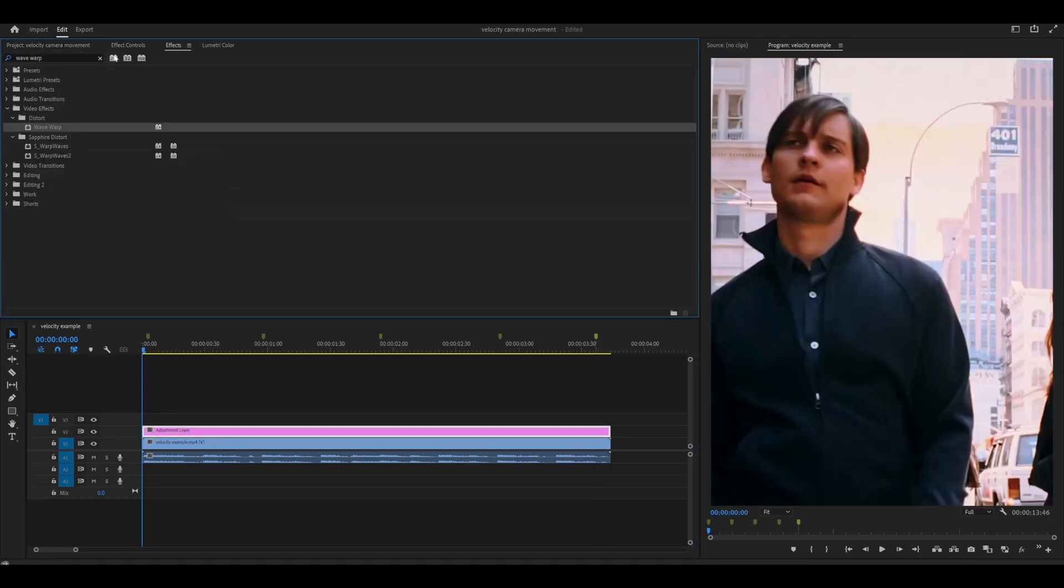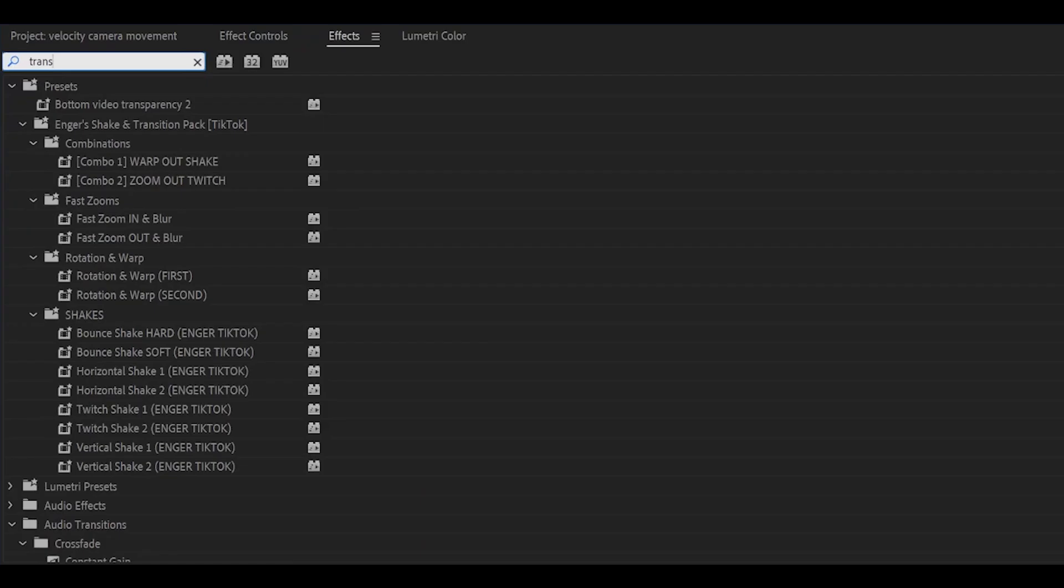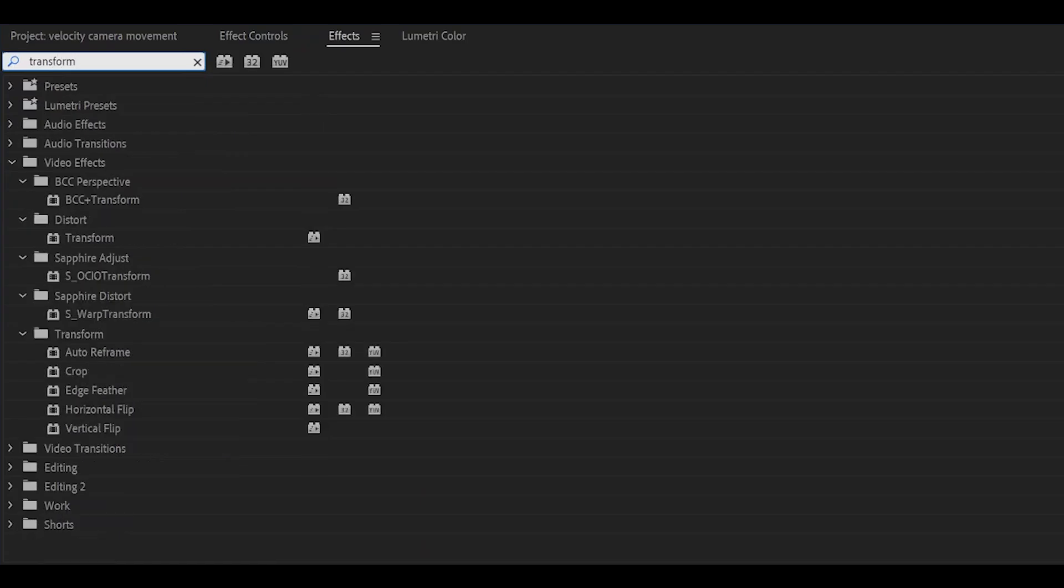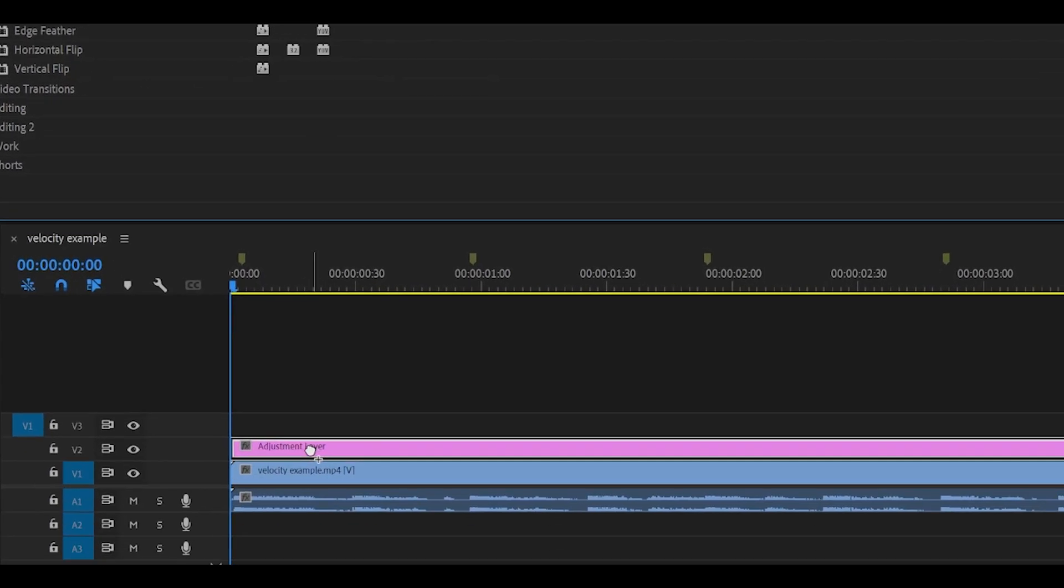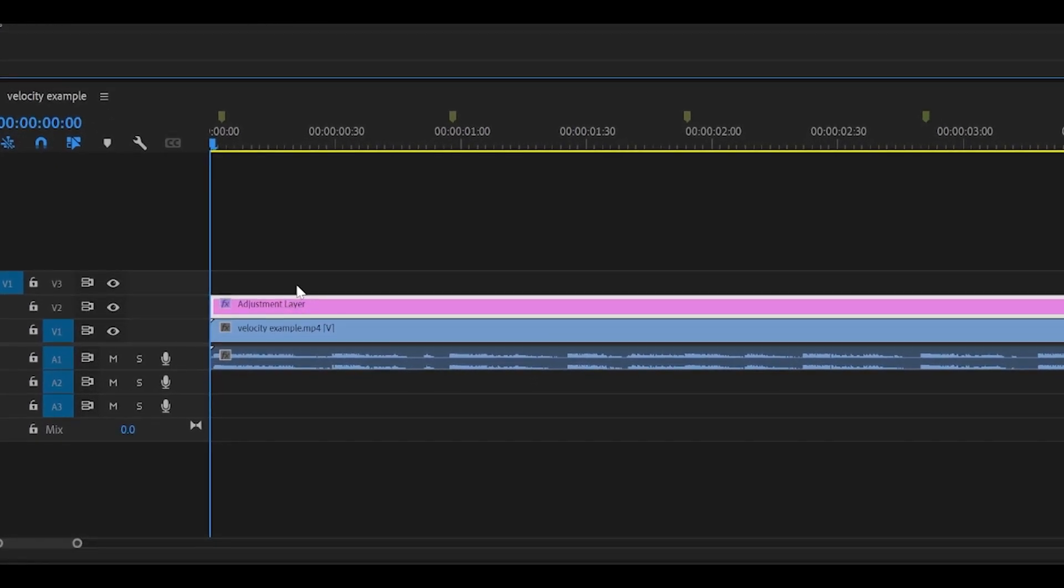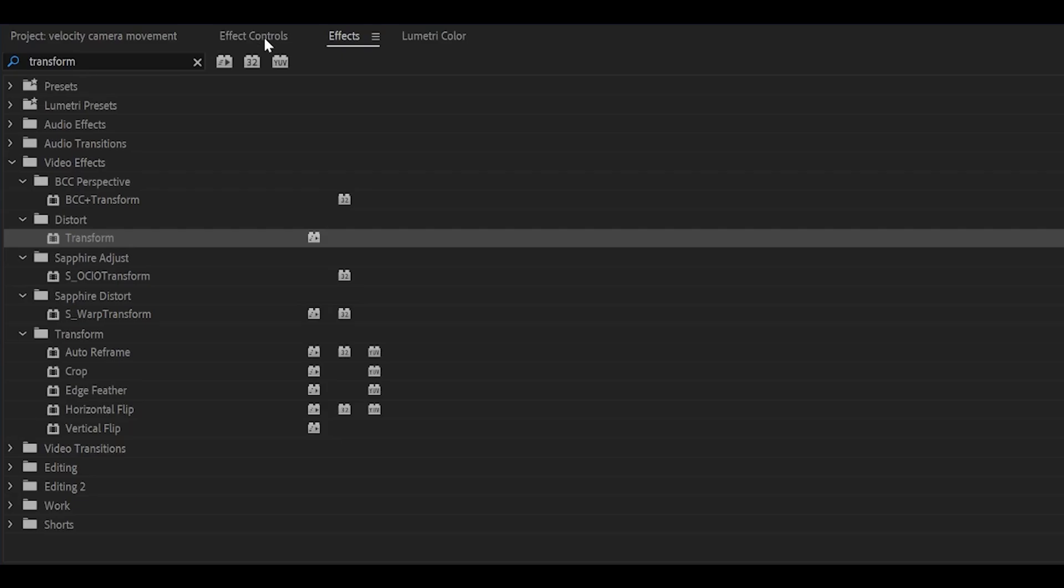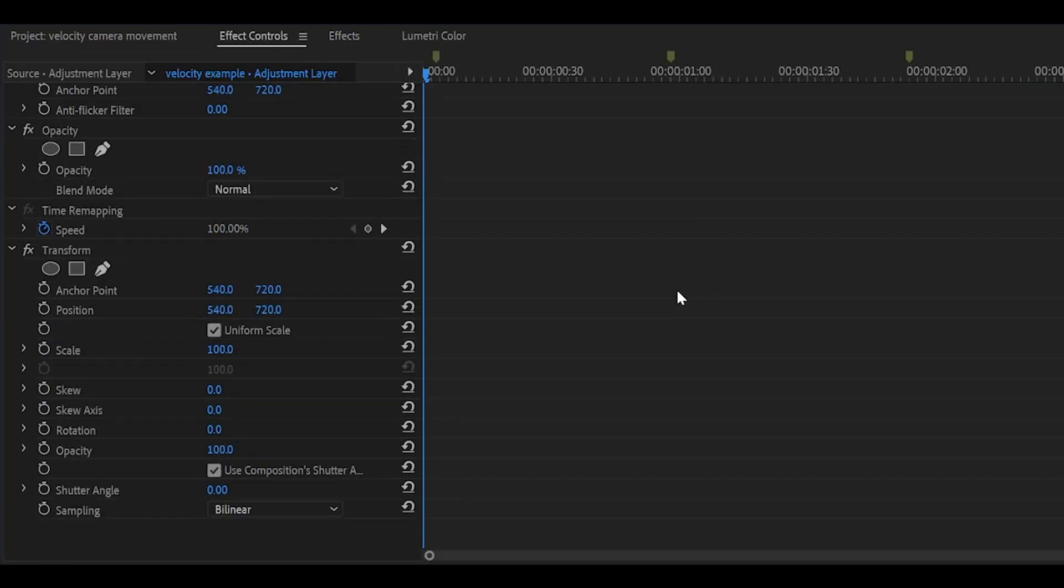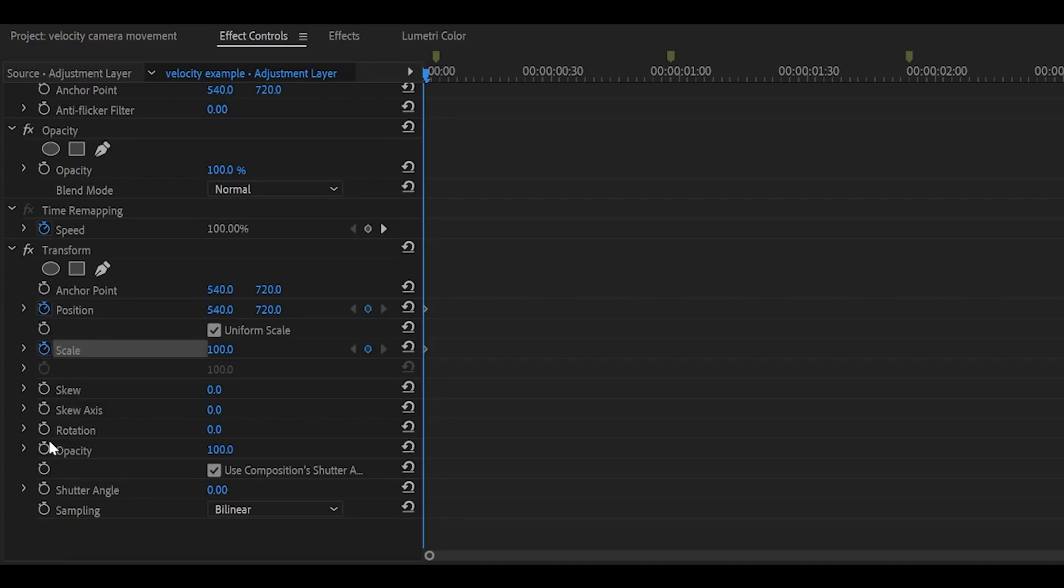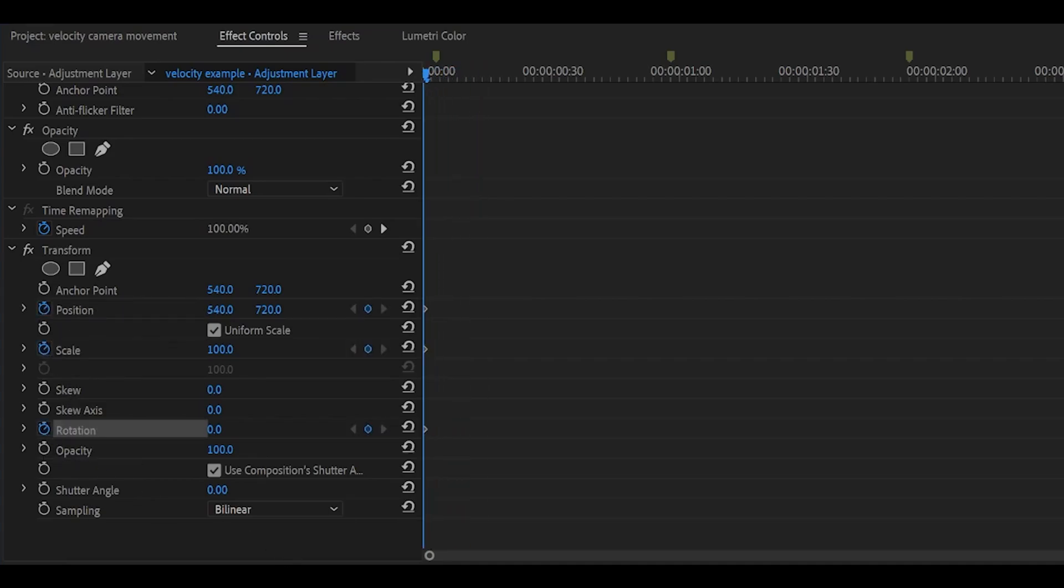Then head over to effects and search for the transform effect underneath distort. Drag this onto the adjustment layer. Now head back into effect controls, scroll down and you want to set a keyframe for the position, the scale and rotation. Make sure that your playhead is at the very start when you do this.